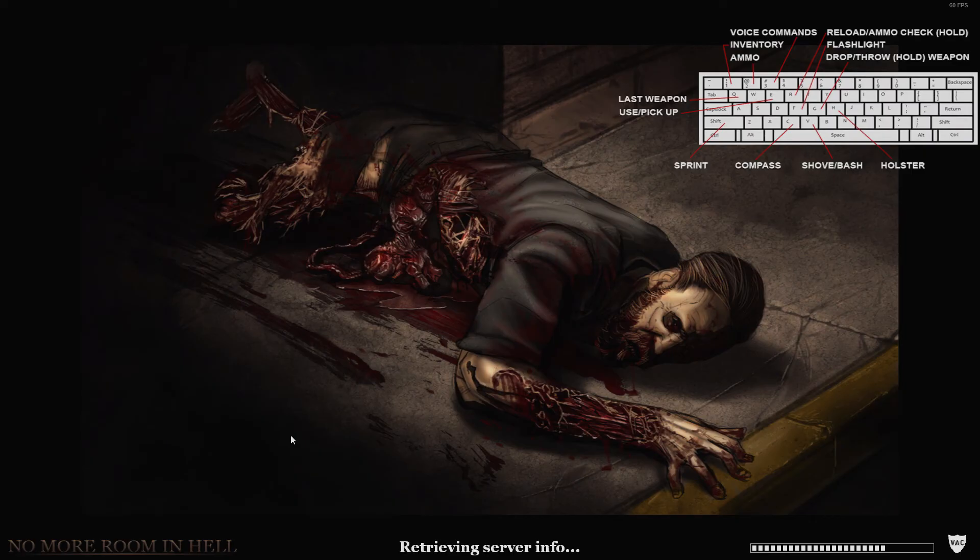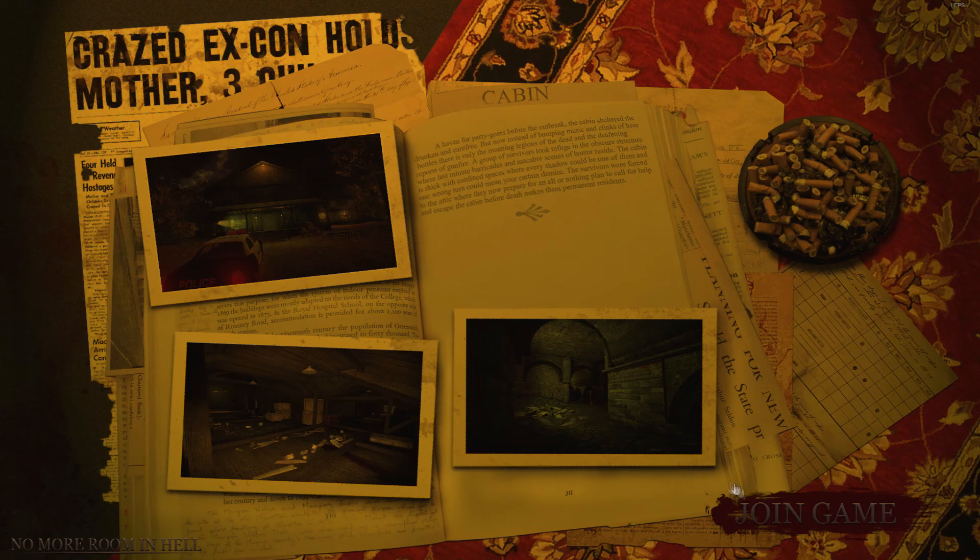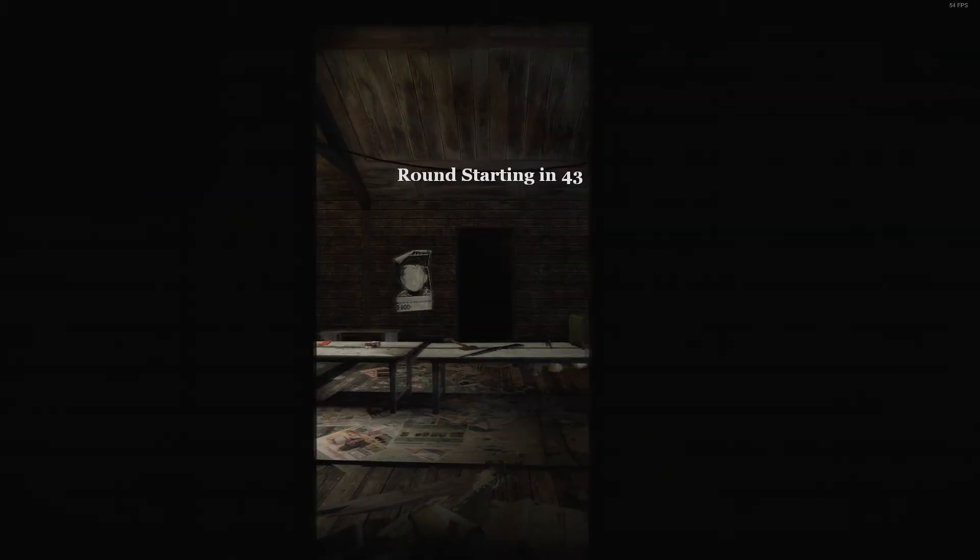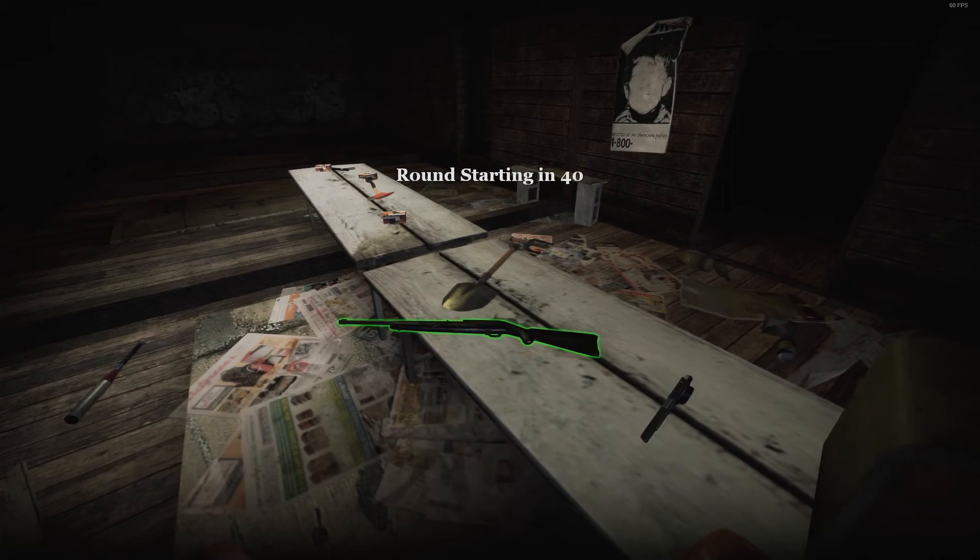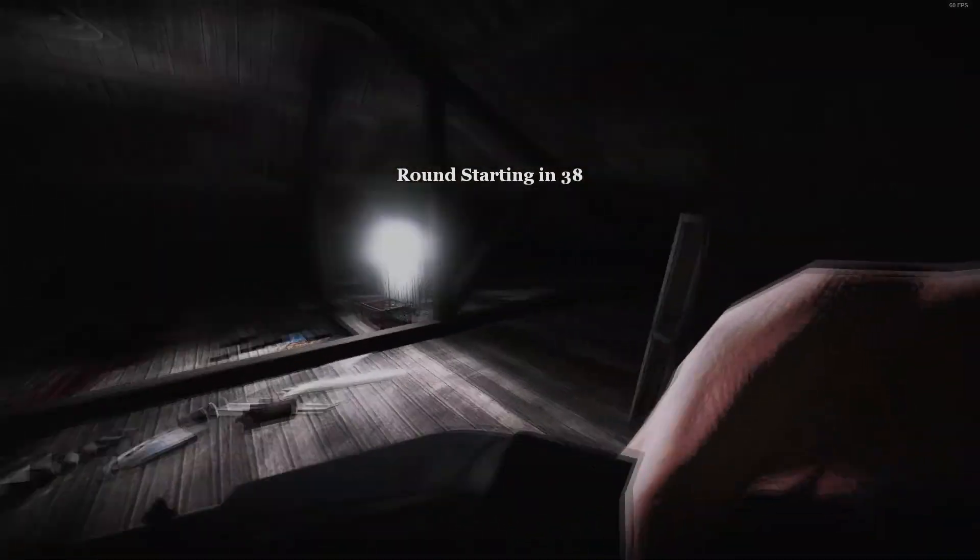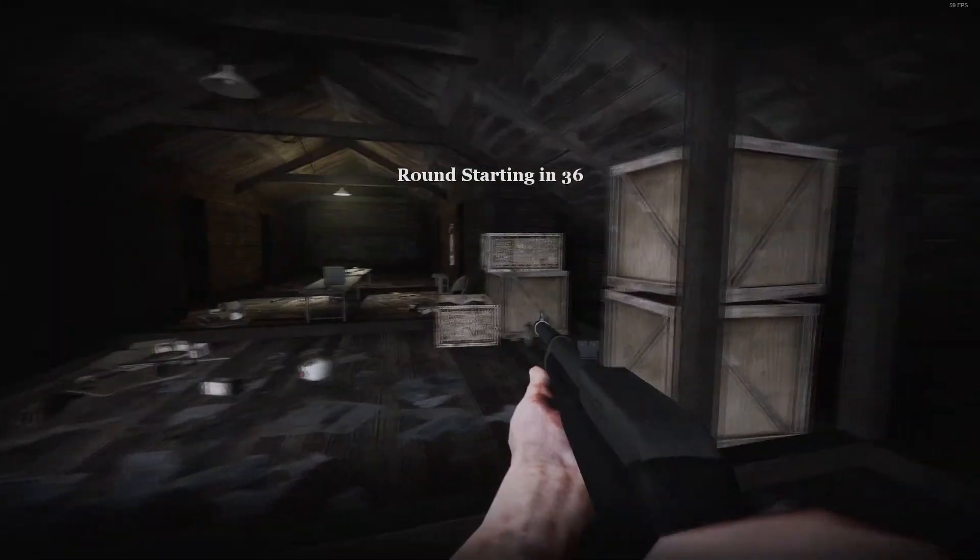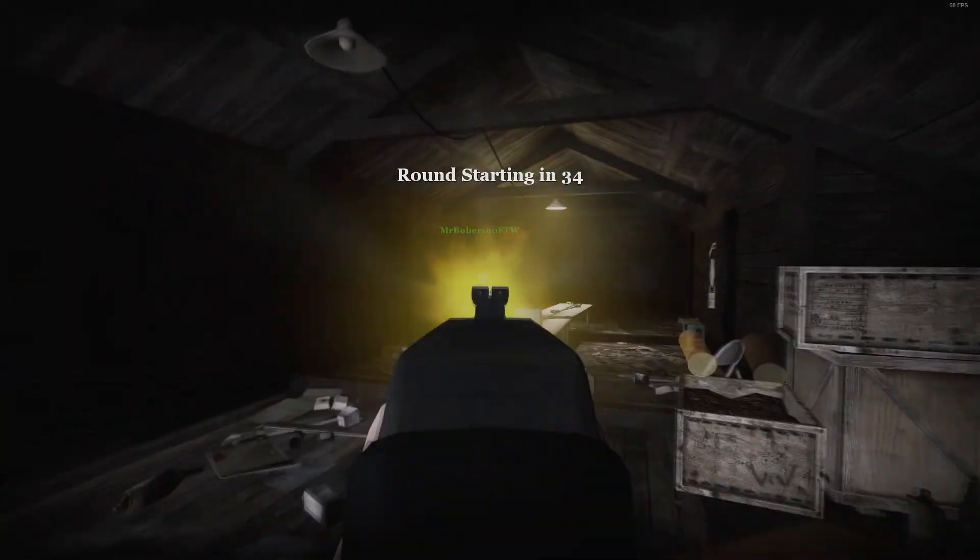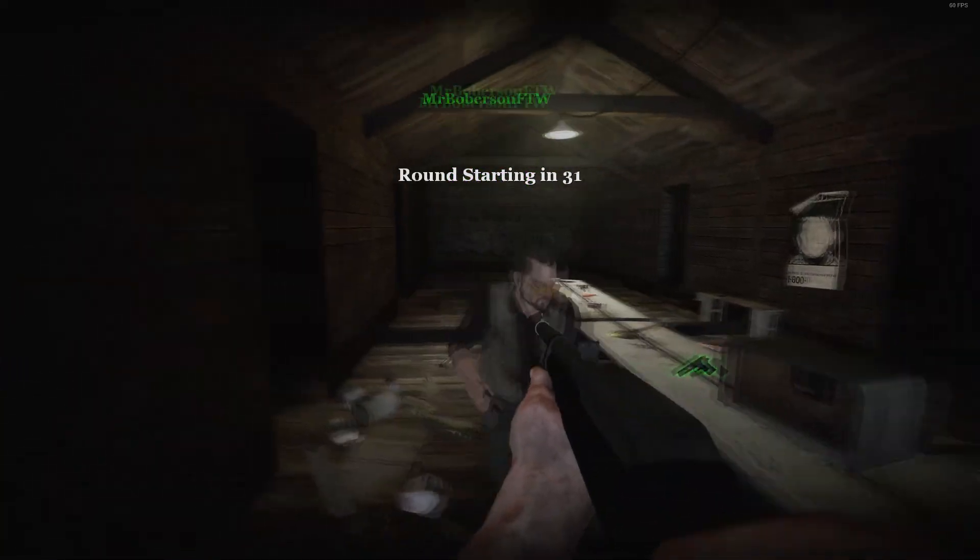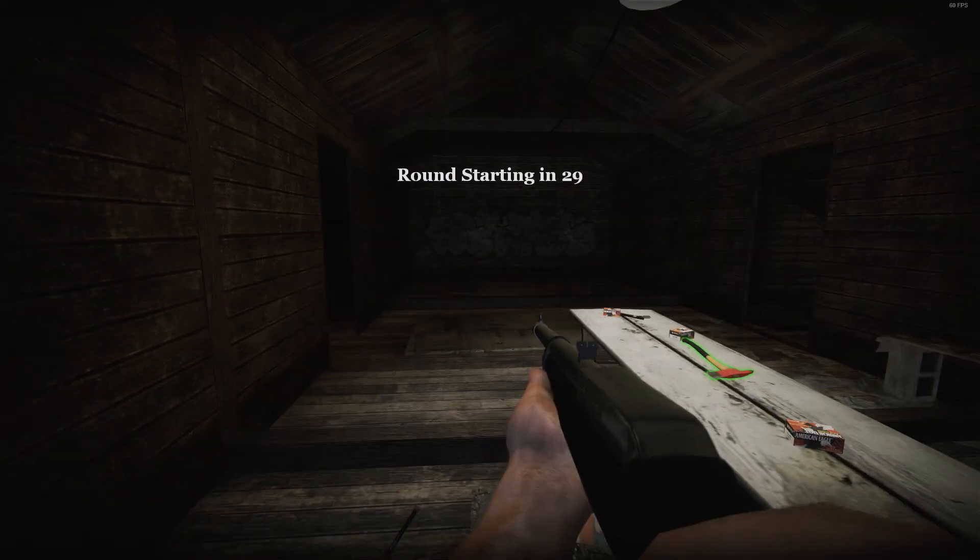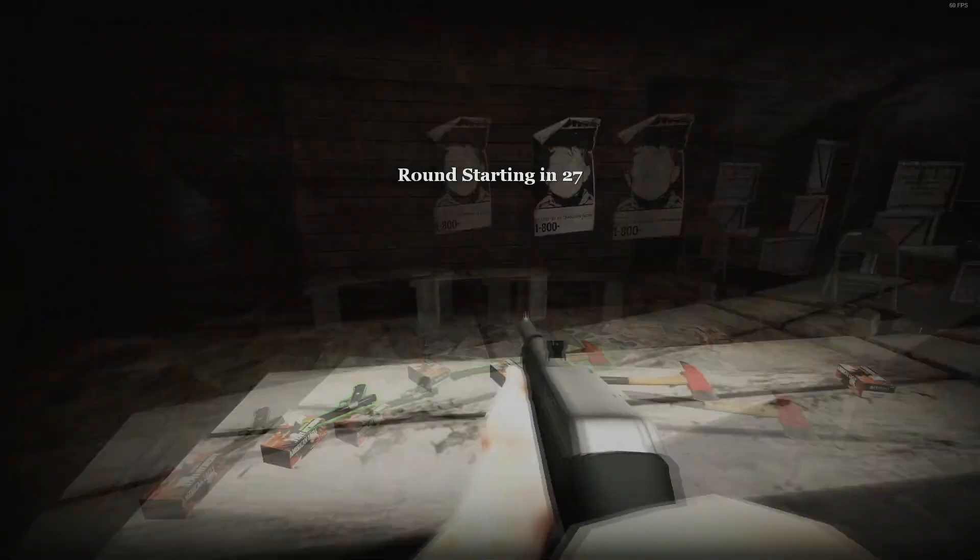We are just going to wait to load in here. And here we are. Let's see where is John at. There he is. Alright, and that is how you create and join servers in No Room in Hell.